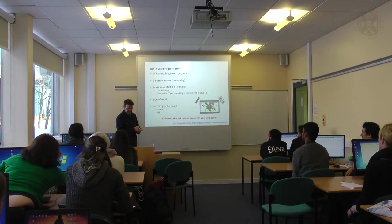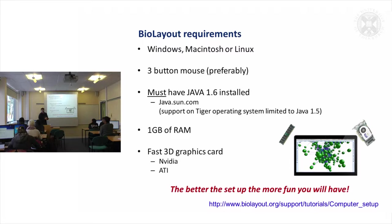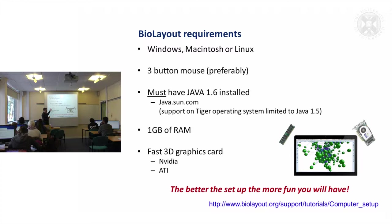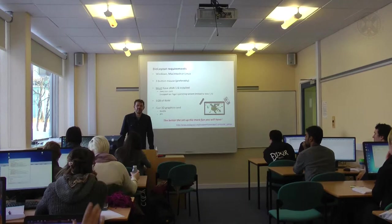There are certain things that you must have. You must have at least Java 1.6. It needs a bit of memory, so when you take in data it takes it into memory, it calculates a correlation matrix, it calculates a graph. All of those are held in memory, so if you've got big data sets then it's carrying a lot on your RAM, and a good graphics card.